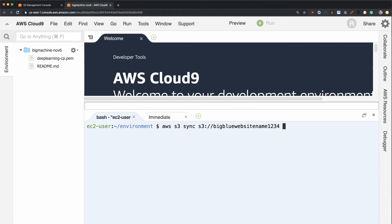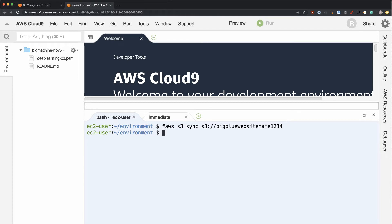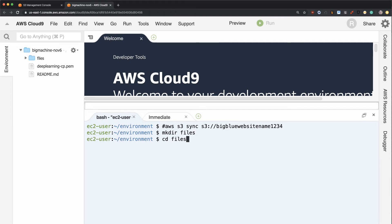And what I can do here is just do dot. But actually, before I do that, why don't I create a directory, and we'll call it make this directory files here. I'll CD into this files directory, and you can see it's been created right there.